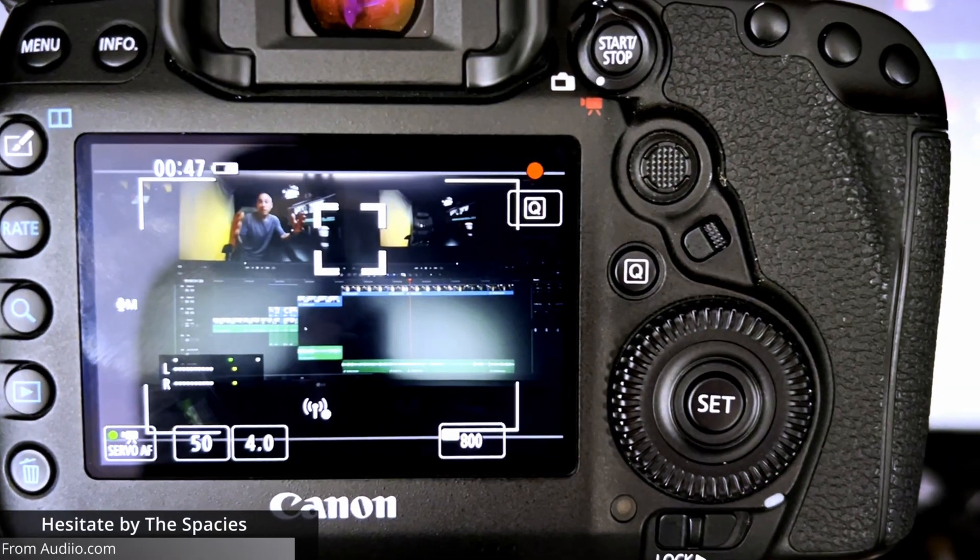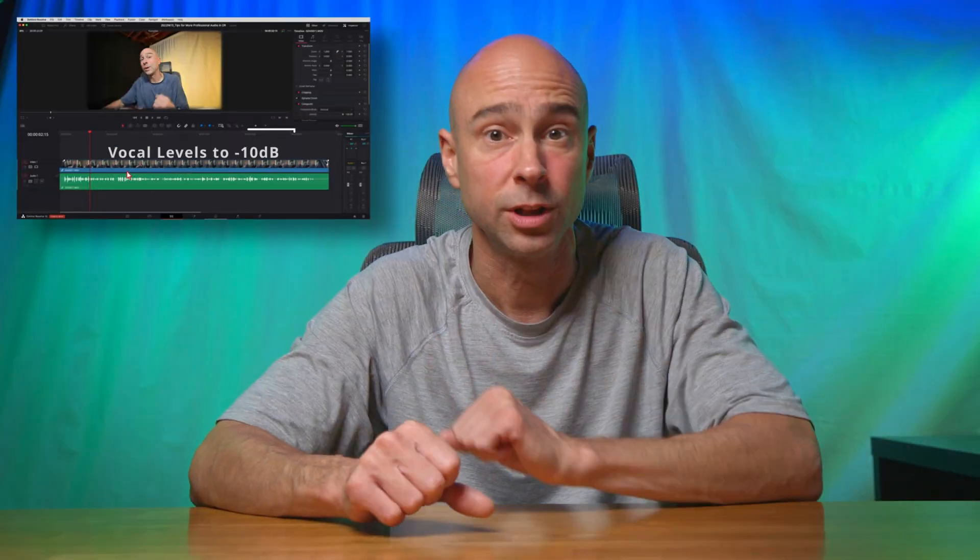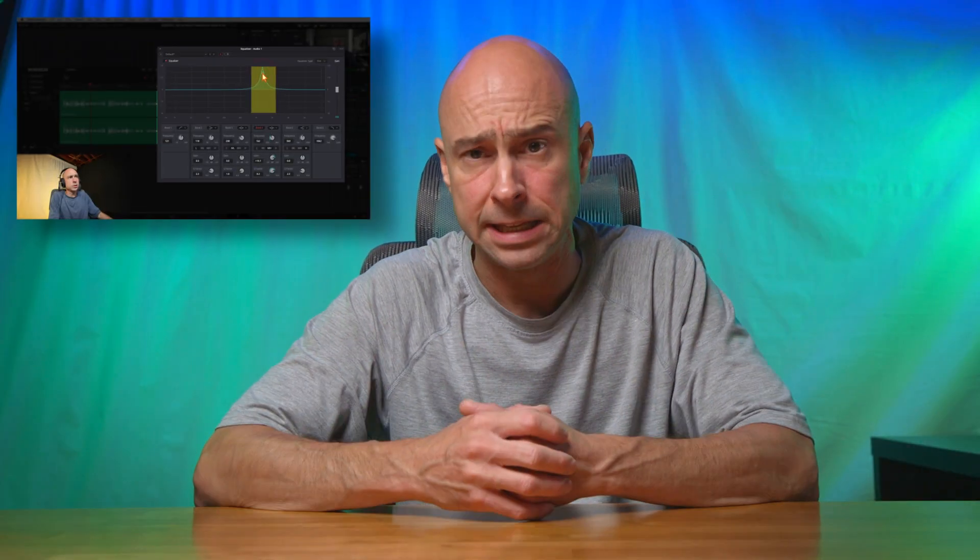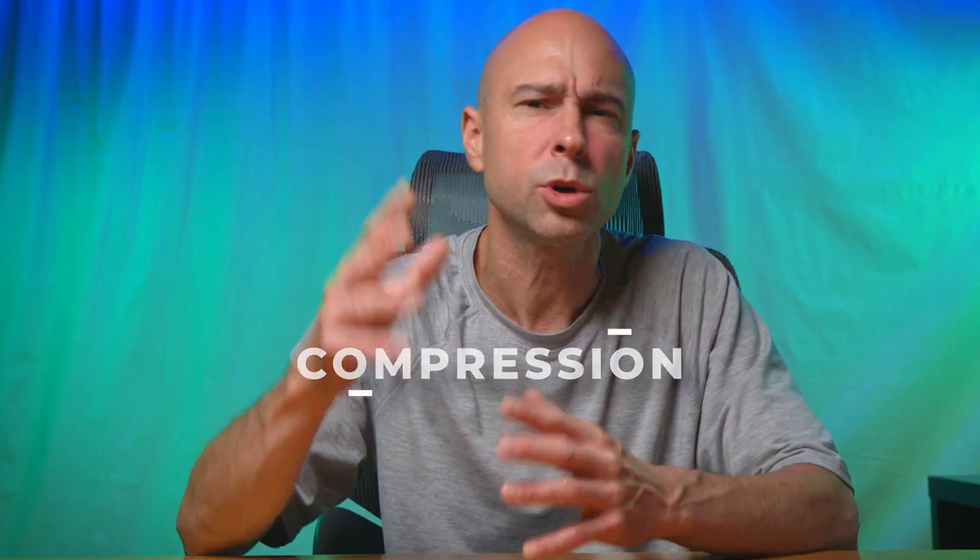Welcome back. Today we're continuing part two of our series on how to make your dialogue sound better in DaVinci Resolve 18. If you haven't checked out the first video, go check that out — we talk about how to set audio levels in your camera and in DaVinci Resolve, and we also talked about how to work with the EQ a little bit. So you want to get that stuff out of the way before we jump into part two, where we'll be talking about compression.